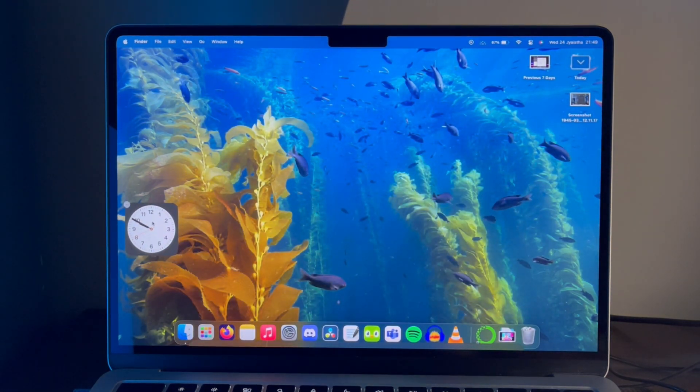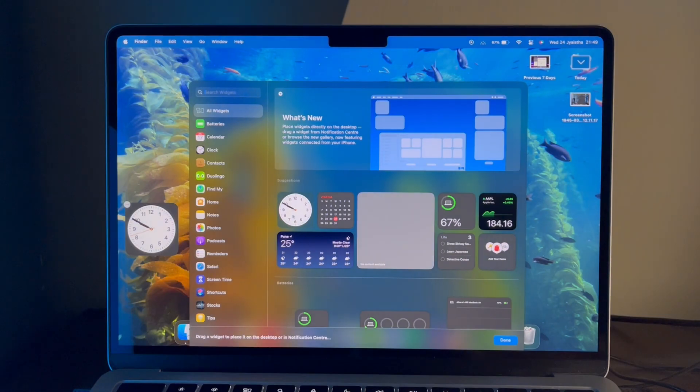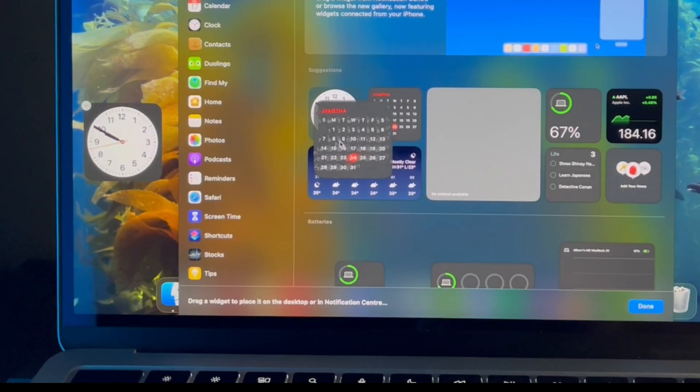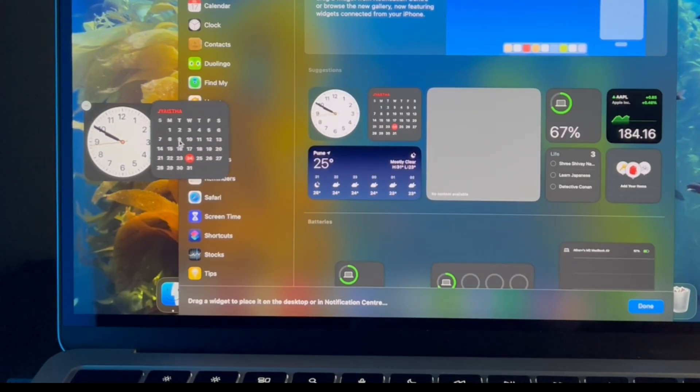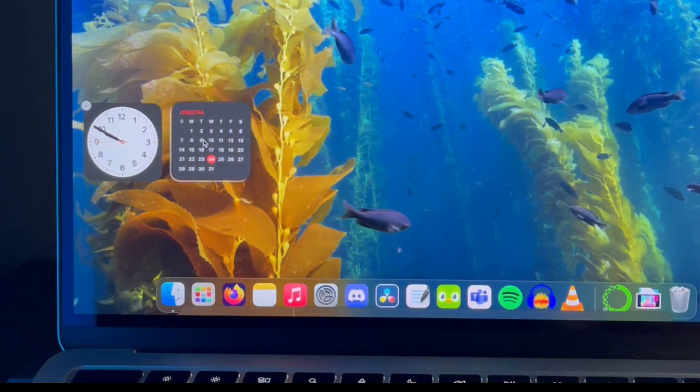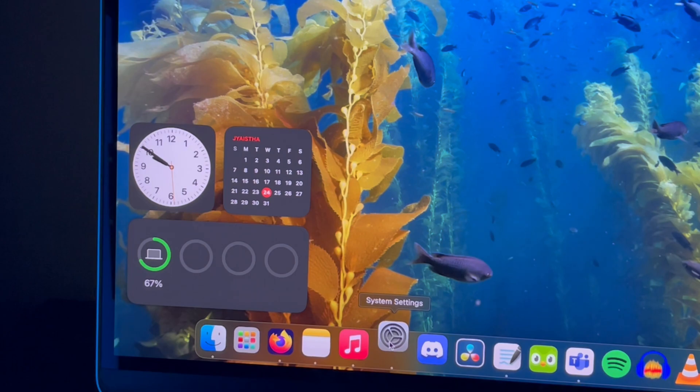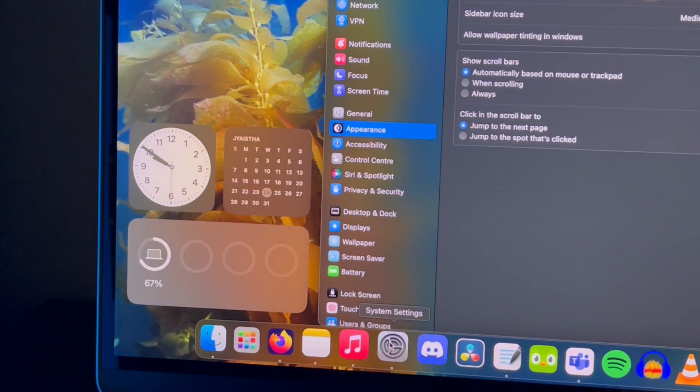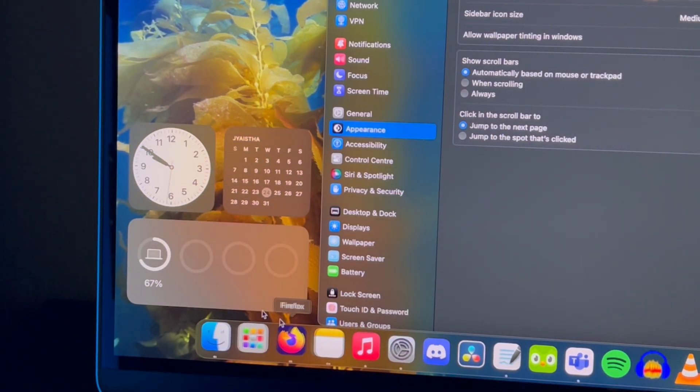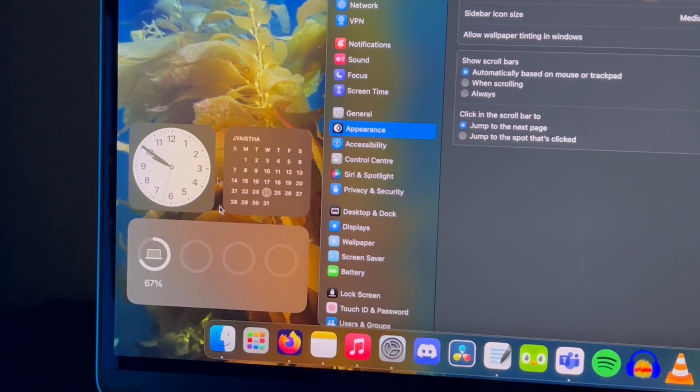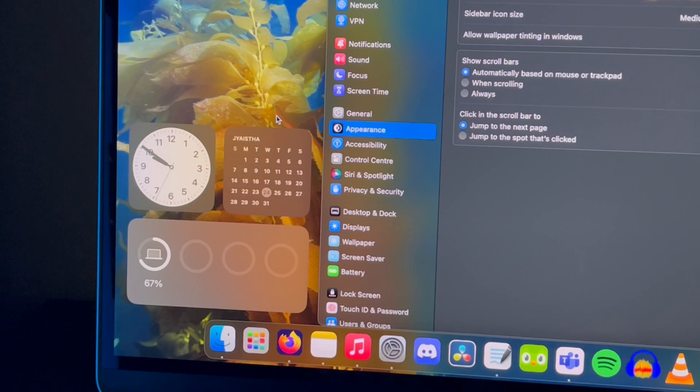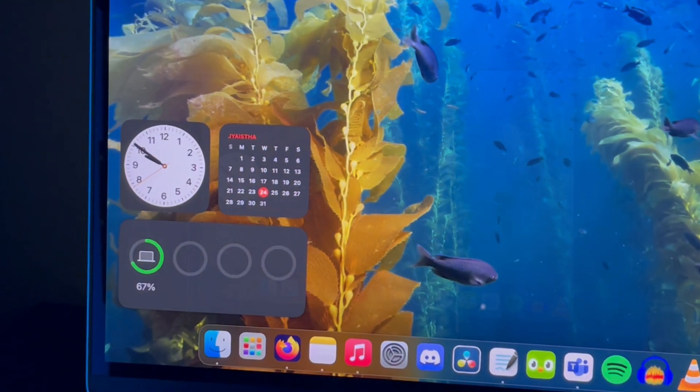You can also add widgets directly from your iPhone without having to install the app on the Mac. And when you open any application or window the widgets fade into the background so that you can focus on what's in front of you, and unfade as the desktop screen goes empty.